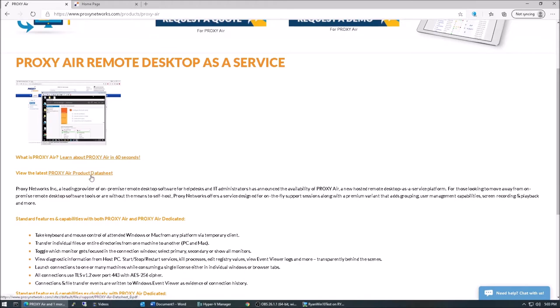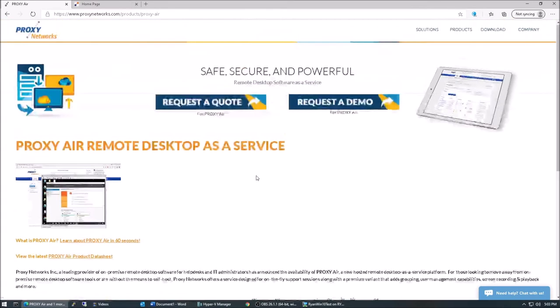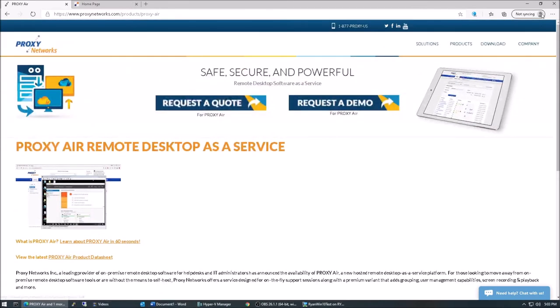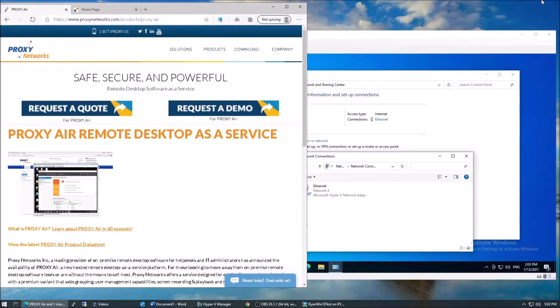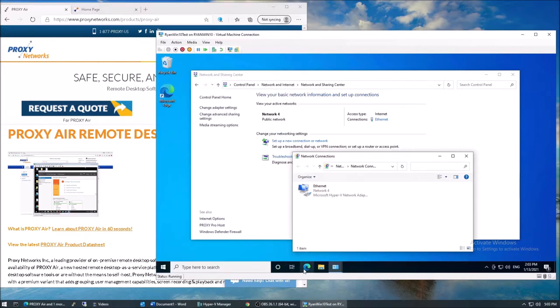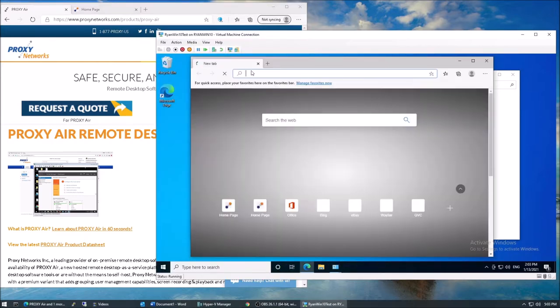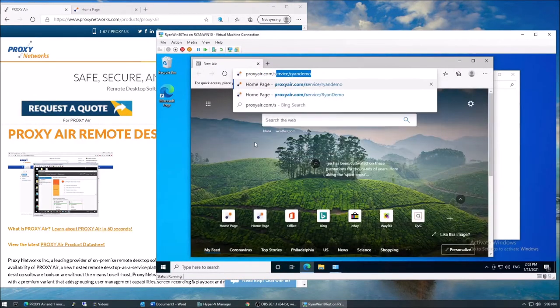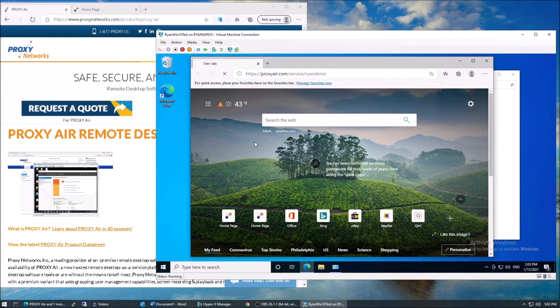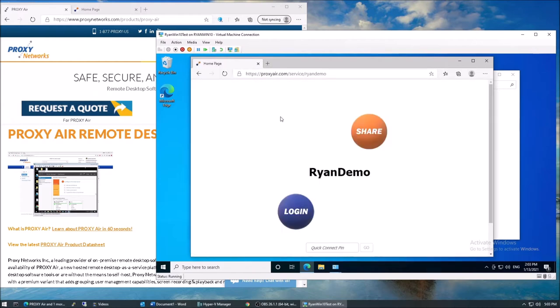Proxy Networks has traditionally been a provider of on-premise remote desktop support software for help desks and IT support teams. We offer a hosted variant called Proxy Air, and it's designed for those who need fast, reliable, and easy-to-use screen sharing.